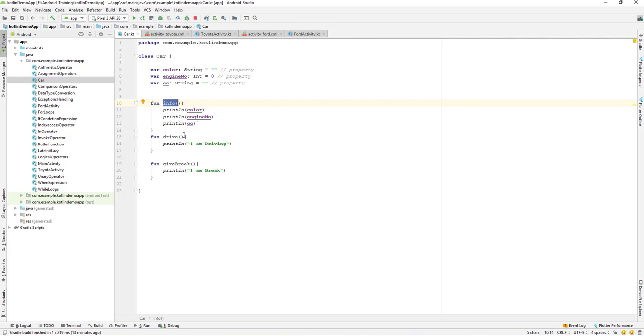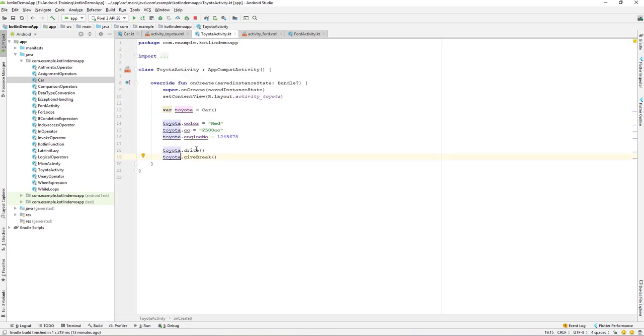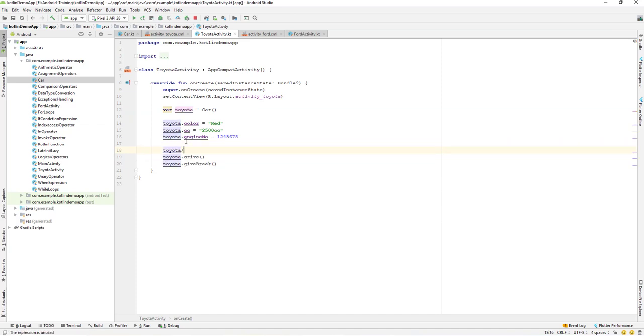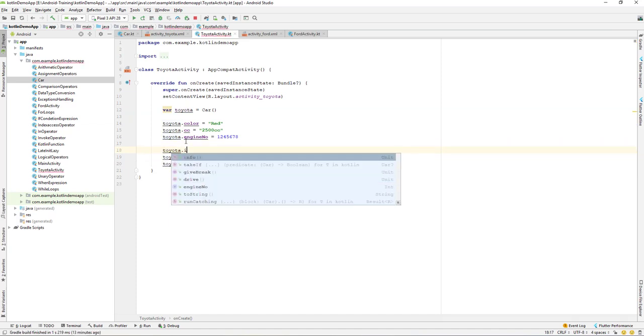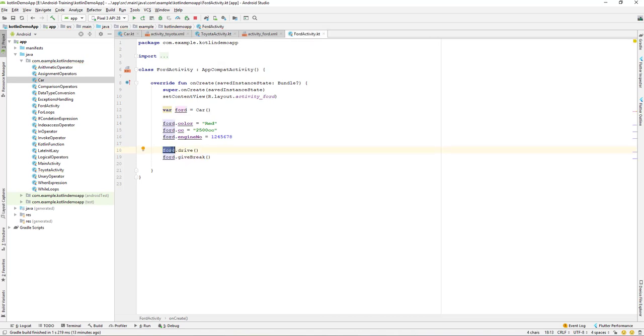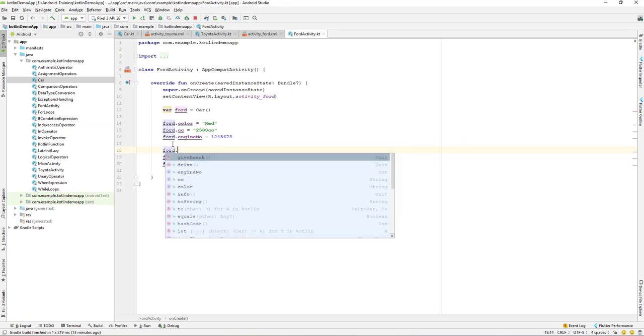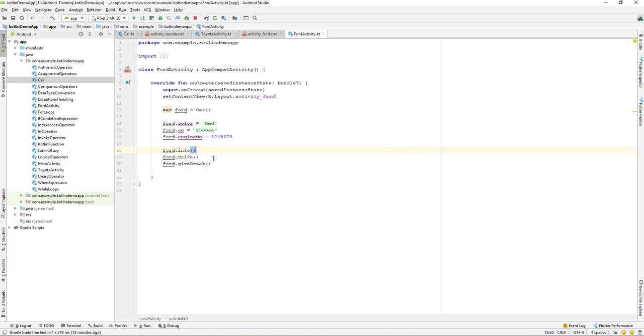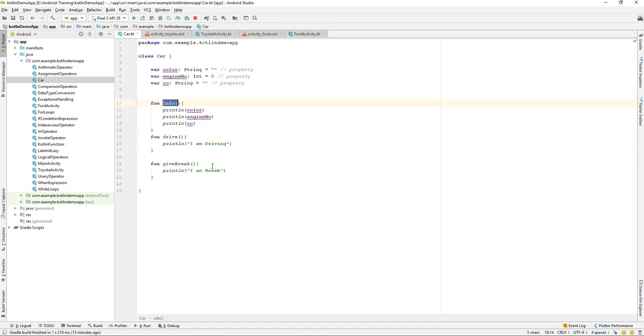What I will do is let's go to the Toyota and Toyota dot info - that should print out this info for us. And as well as on the Ford, Ford dot info. So let's print out.